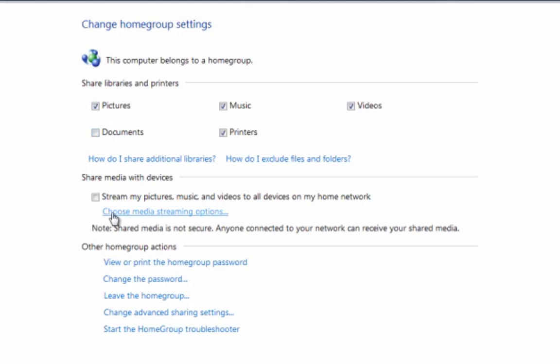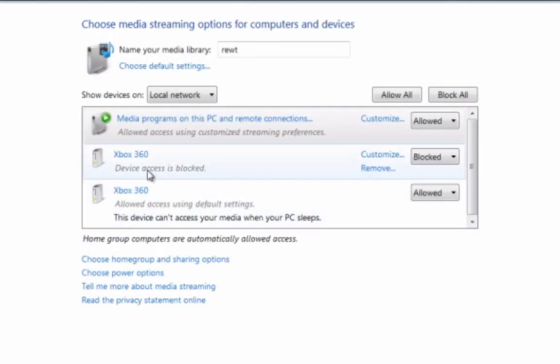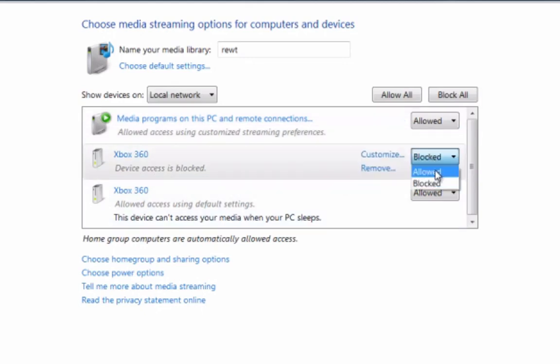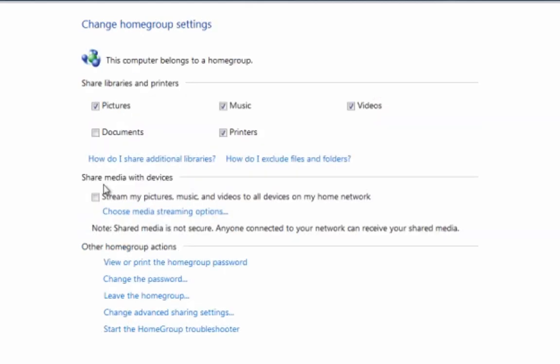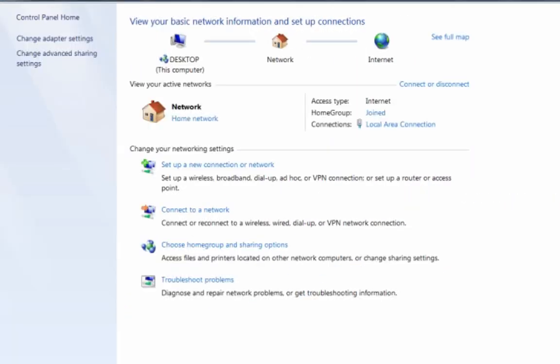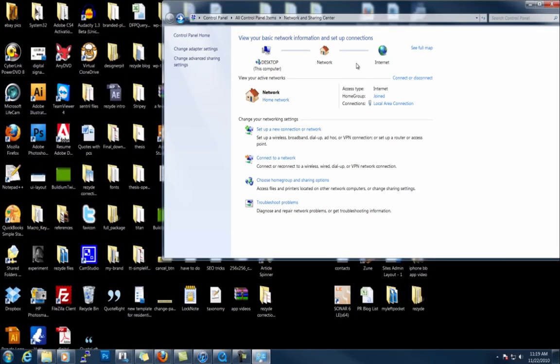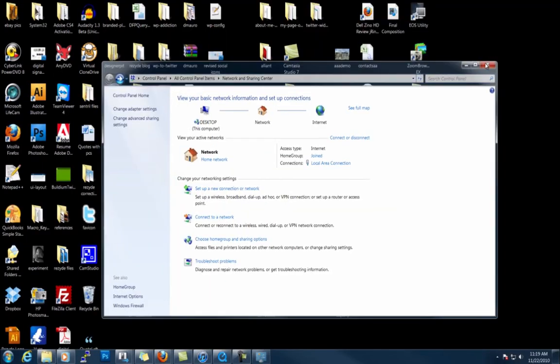You want to go to choose media streaming options. You see here the Xbox 360 devices access is blocked, so if you come here and go to allowed, click OK, and do stream my pictures and hit save changes, you should be okay.